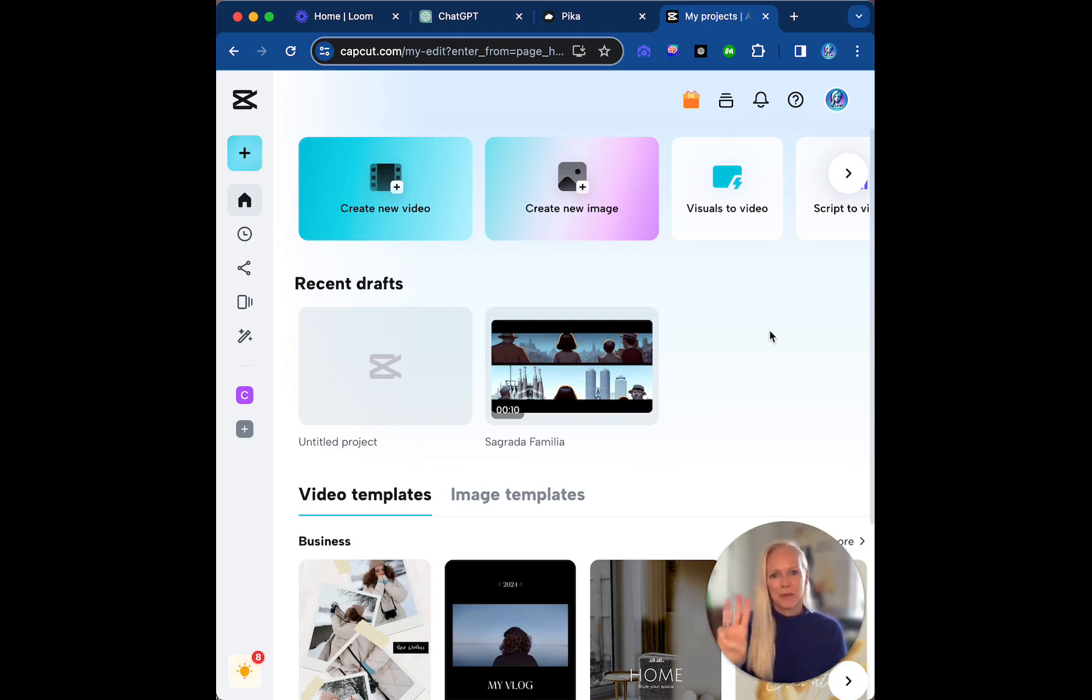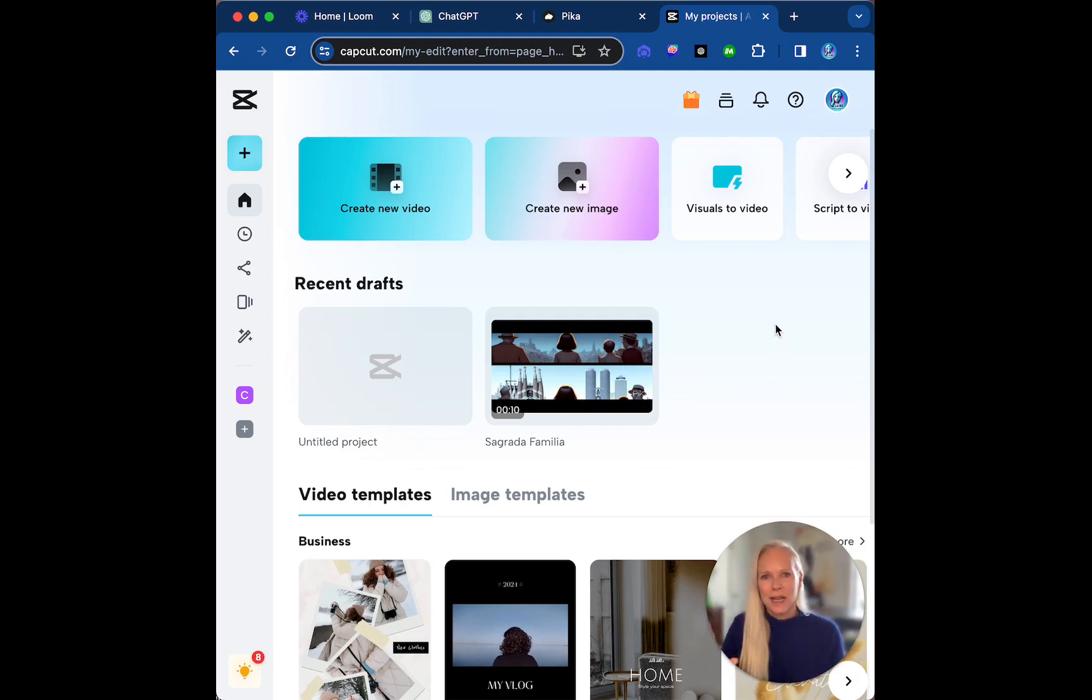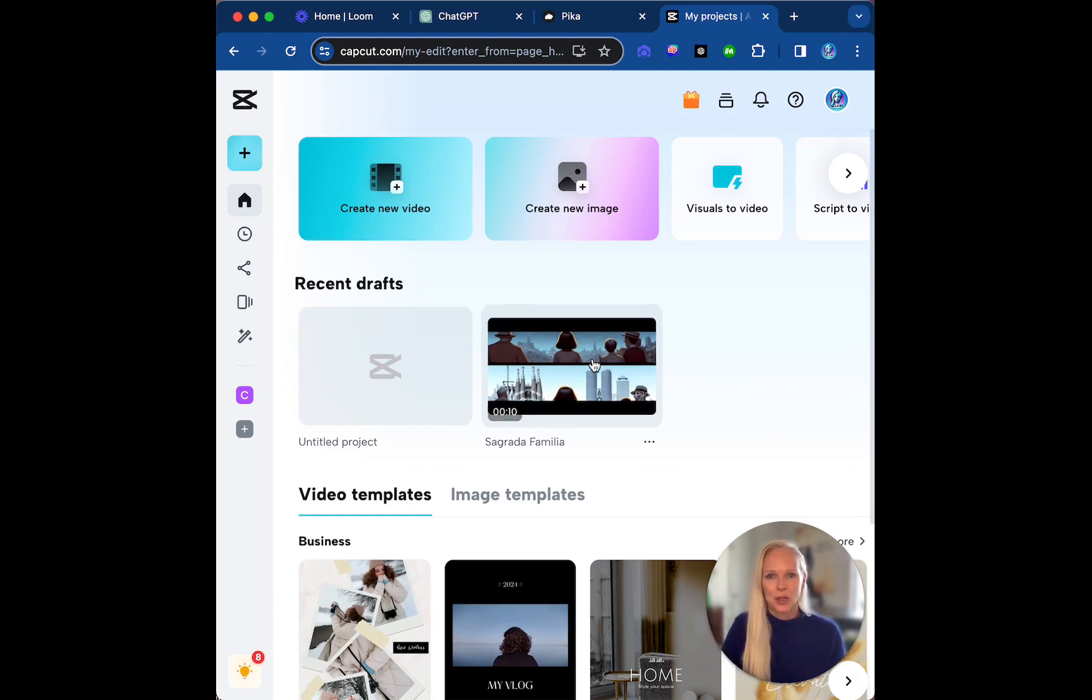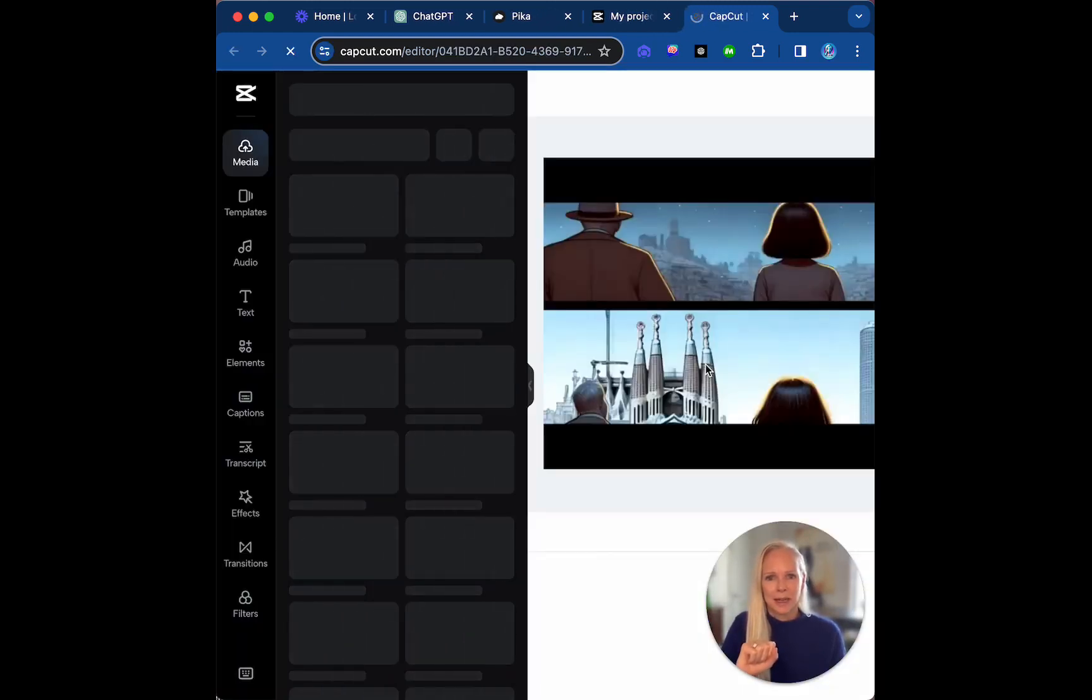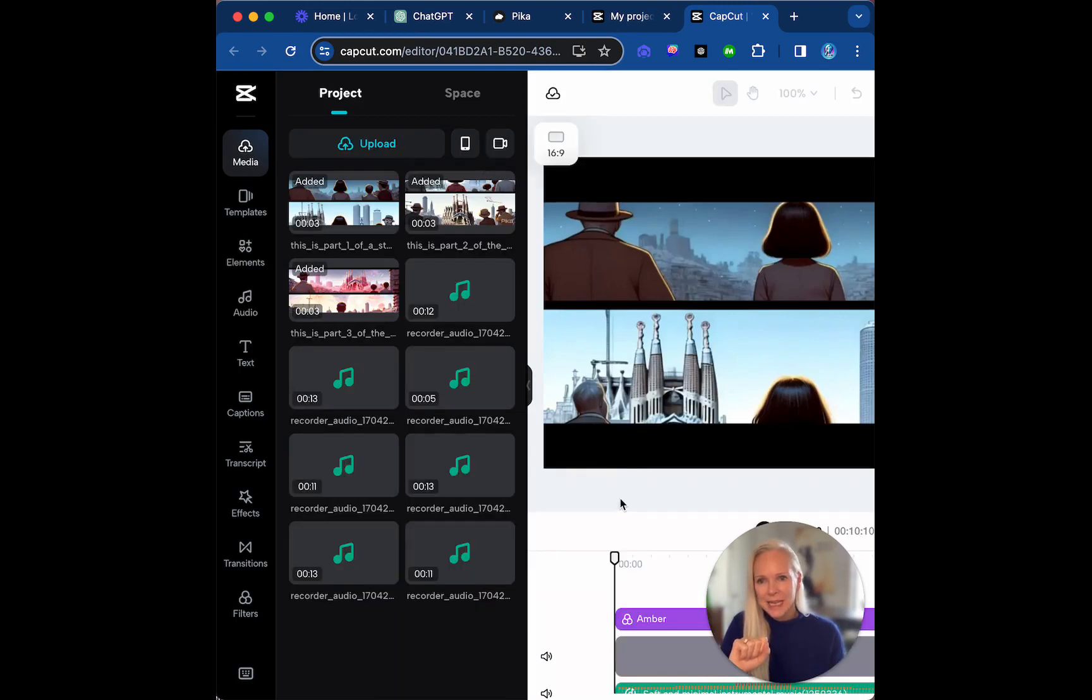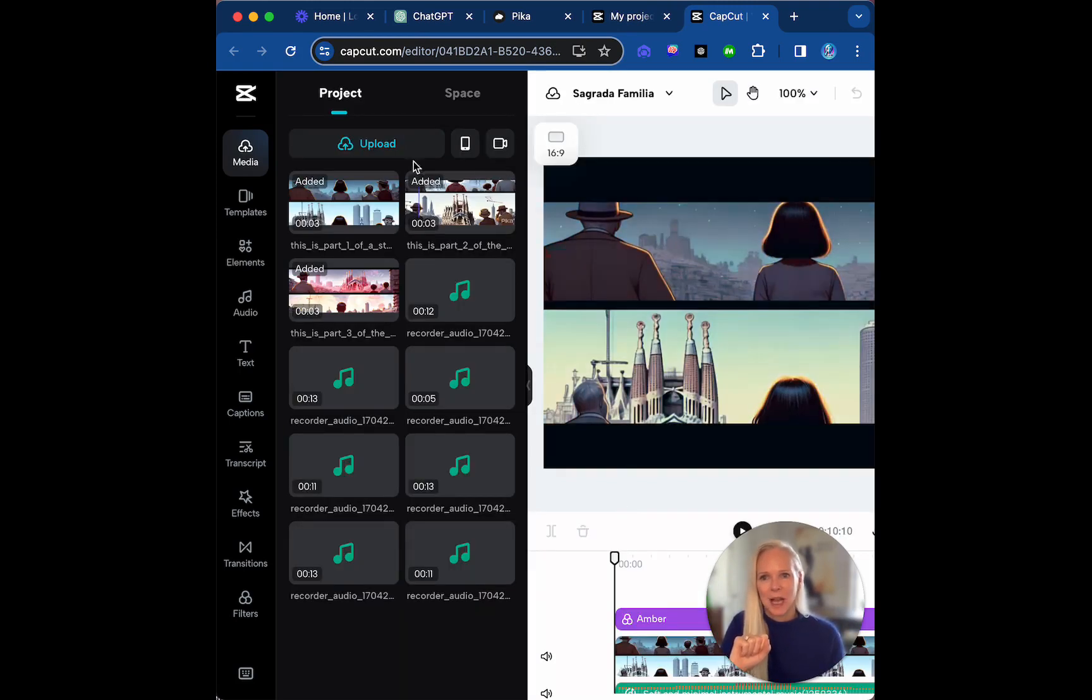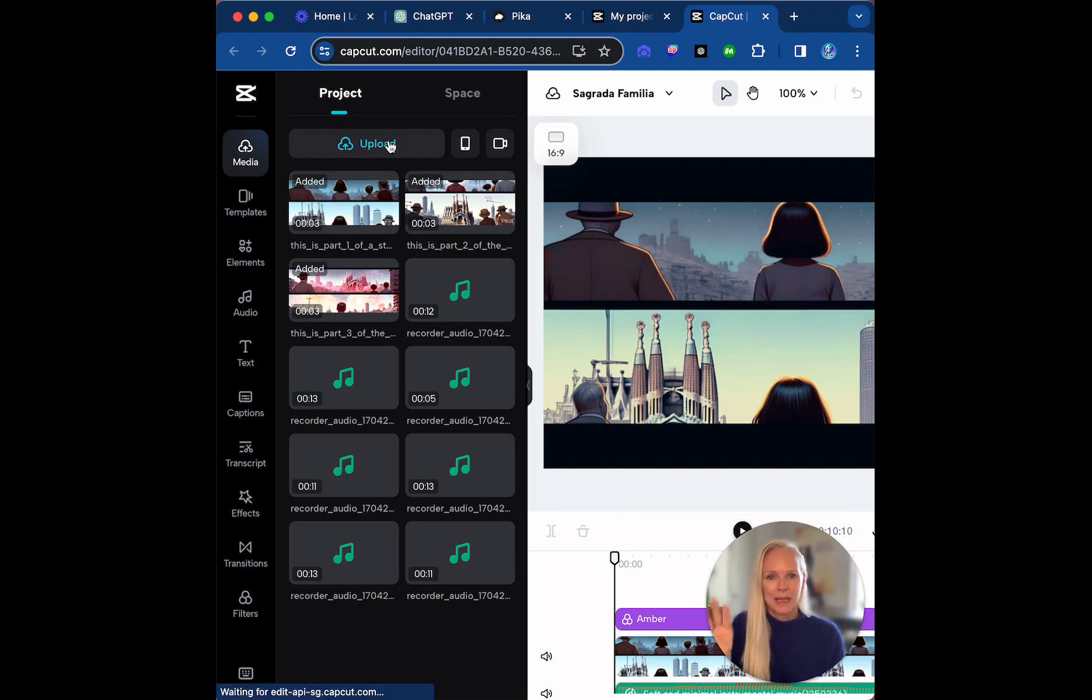So free account, basic account, I'll let you explore the differences there. But there's lots you can do. And this is my project called Sagrada Familia. Now what I did was I uploaded my three videos from Pika which were upscaled, if you remember.